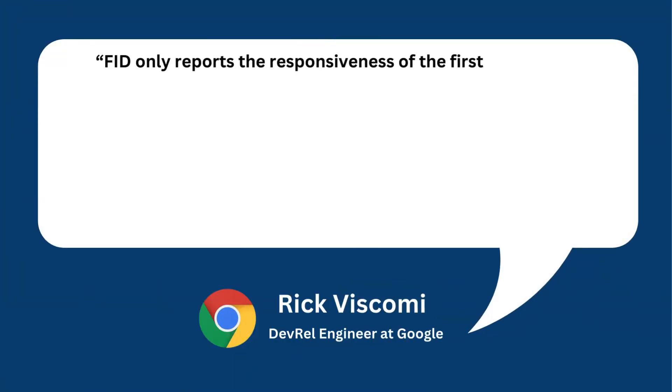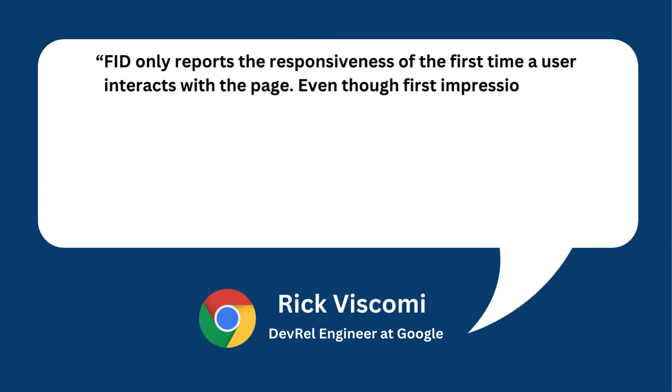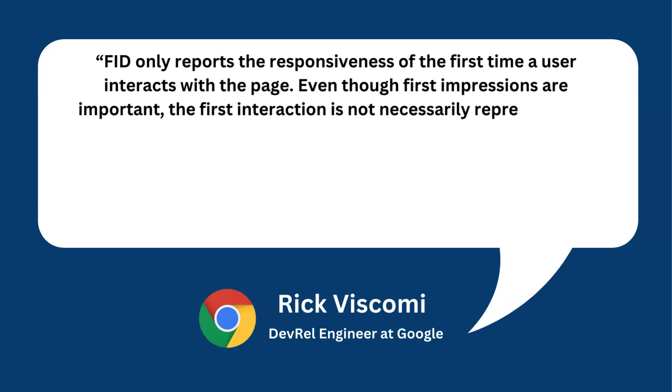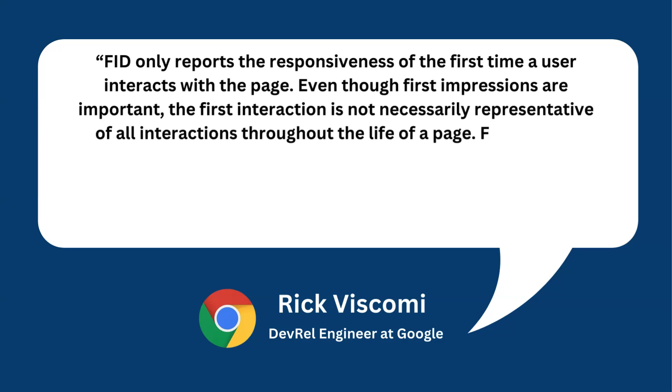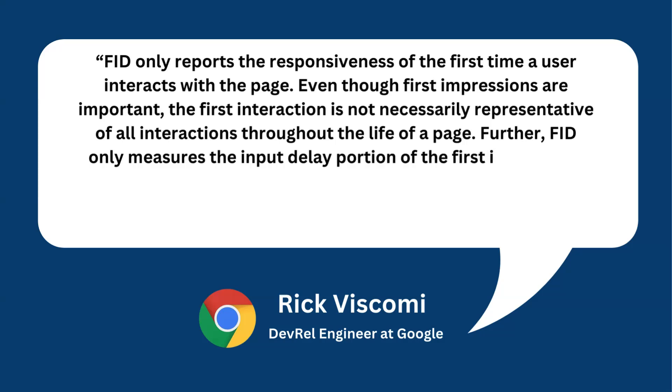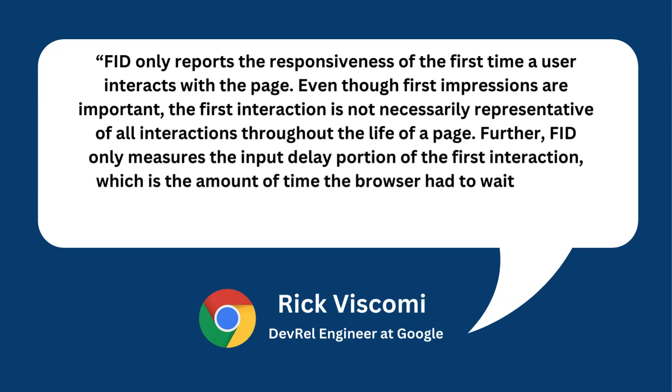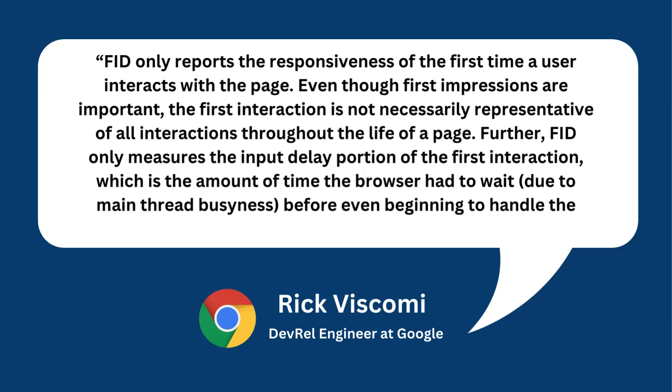FID only reports the responsiveness of the first time a user interacts with a page. Even though first impressions are important, the first interaction is not necessarily representative of all interactions throughout the life of a page. Further, FID only measures the input delay portion of the first interaction, which is the amount of time the browser had to wait due to main thread busyness before even beginning to handle the interaction.